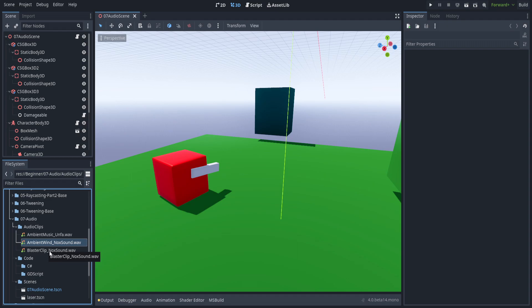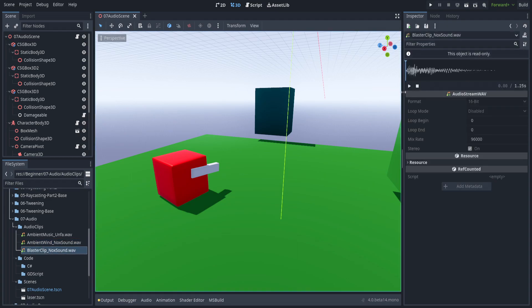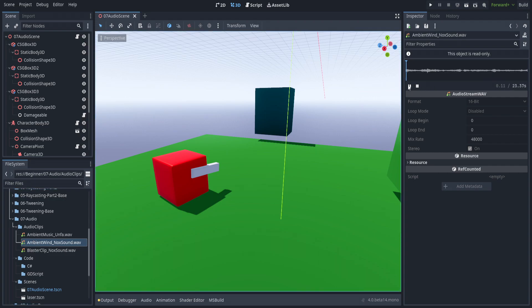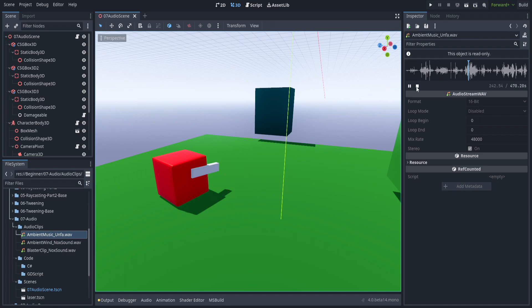But if you go over here to the audio clip, if you just hit play, you get a blaster sound effect. And then of course we also have an ambient wind and we have ambient music.